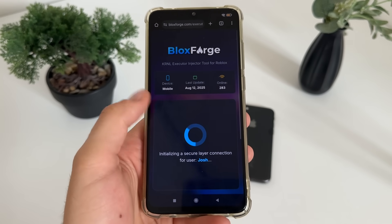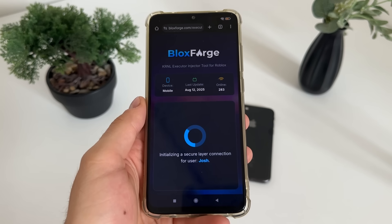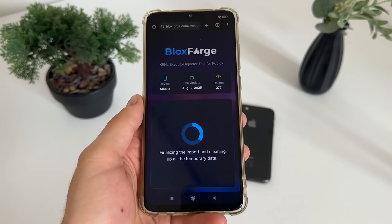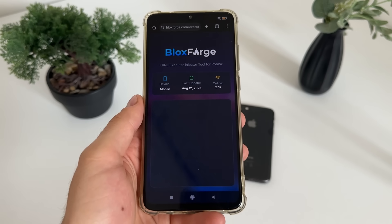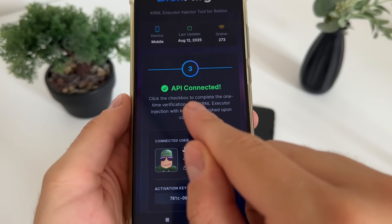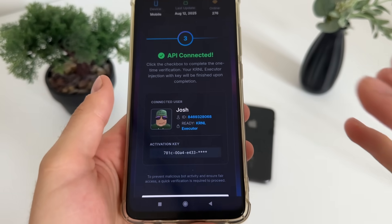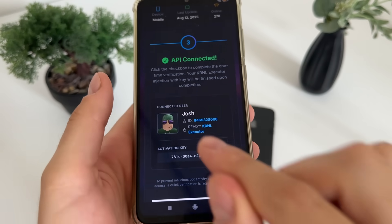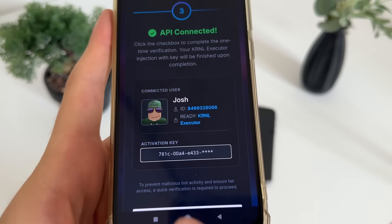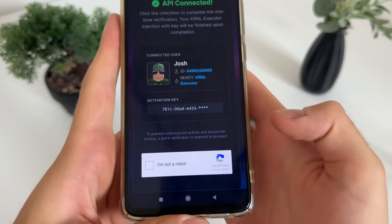Make sure to subscribe to my channel to stay updated with all these reviews and tutorials, because I will be recording and reviewing more websites. There we go — the API is successfully connected, our KRNL executor is ready to be imported, and we got our activation key.